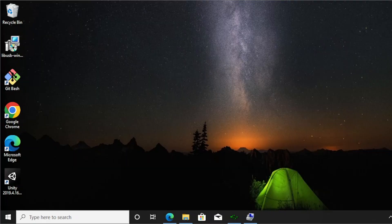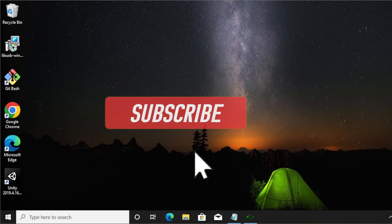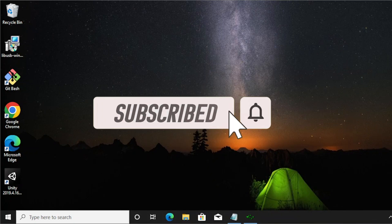In a previous demo we already learned the basic coding in QEMU. This time we're going to learn how to pass your USB device in Windows. So let's start.